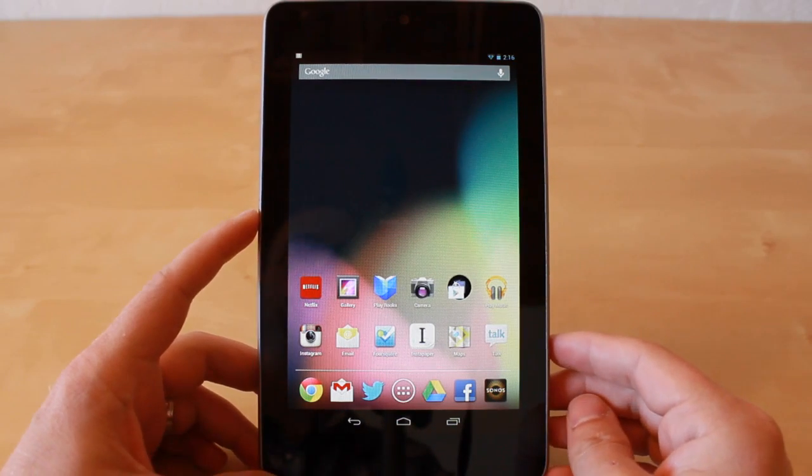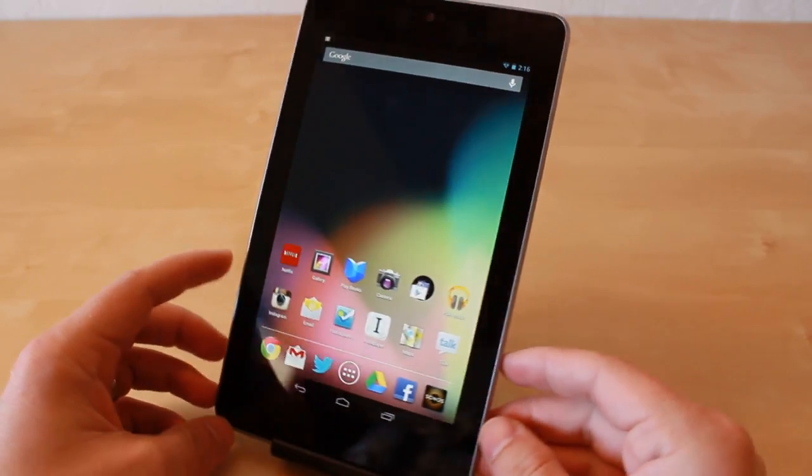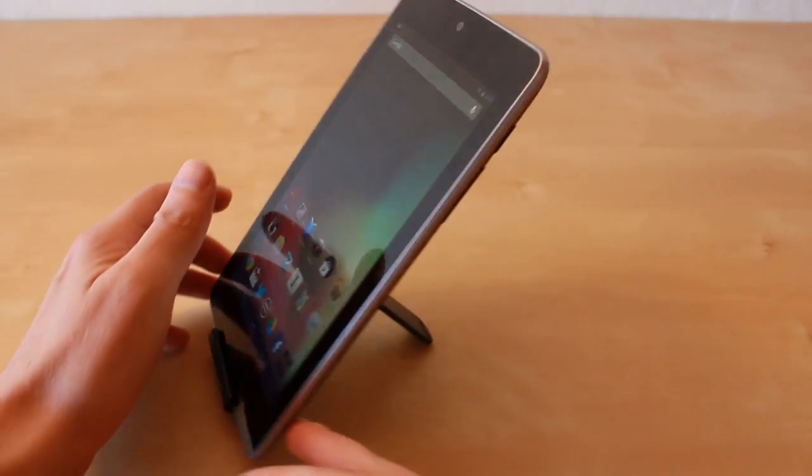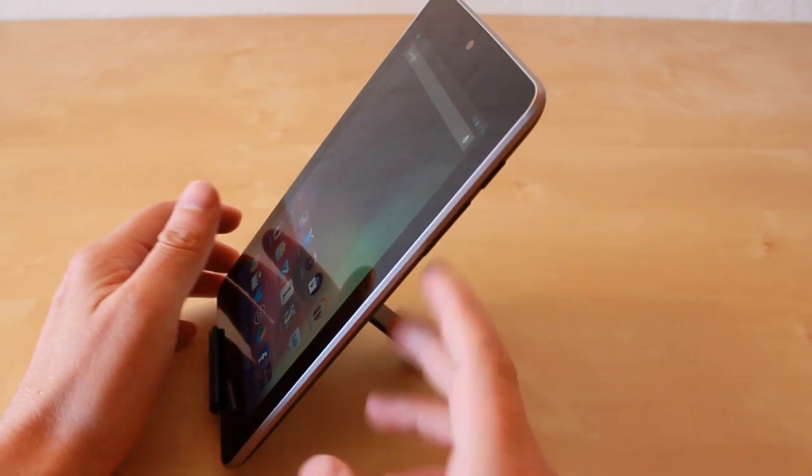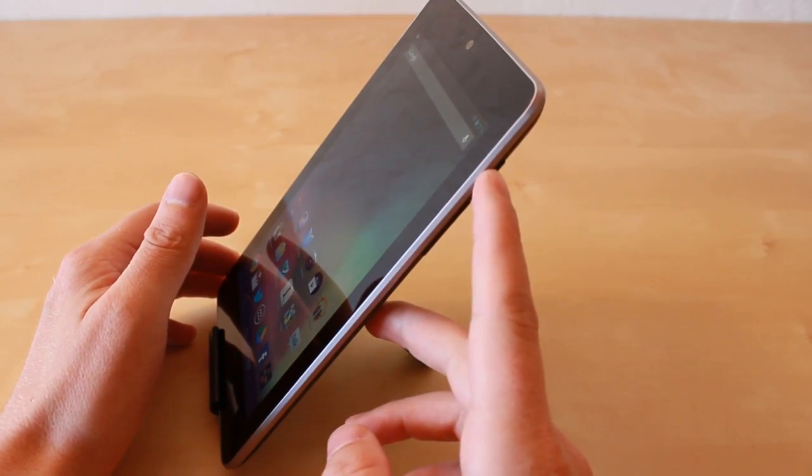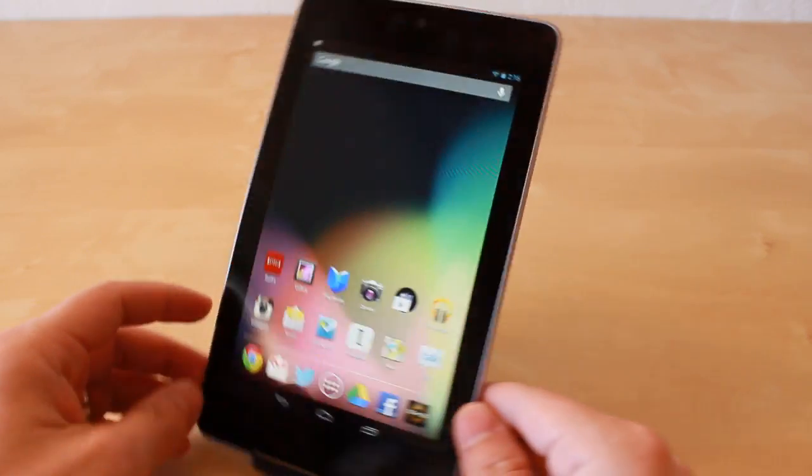So similar to that of the Galaxy Nexus, taking a screenshot on here requires that you press the down volume button as well as the power key at the same time.